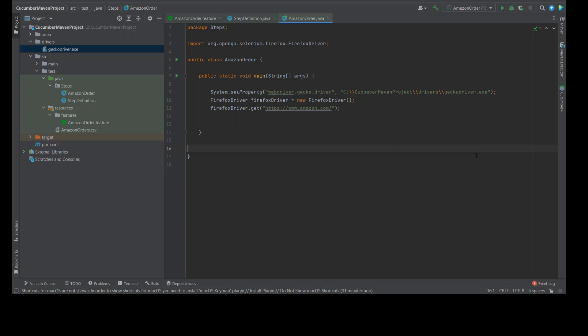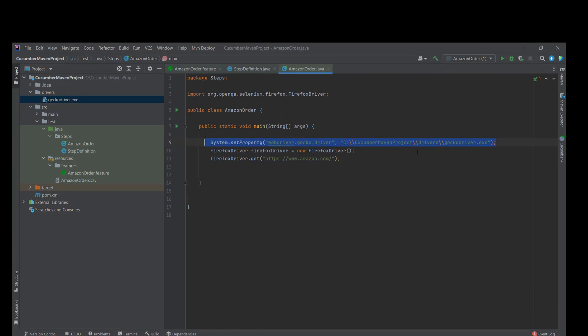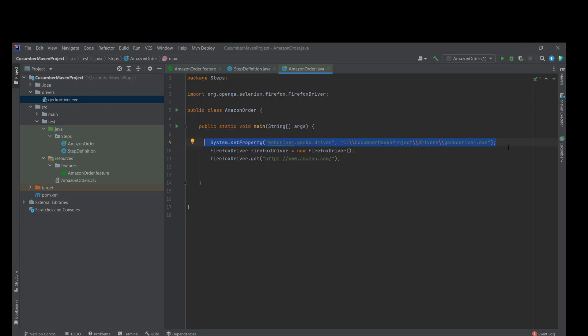In a previous lecture, lecture number 40 part 2, I used the system.setProperty to specify a path to my GeckoDriver, which I put under the drivers folder. This path is an absolute path. So if I were to transport this project to someone's machine, it will not work.